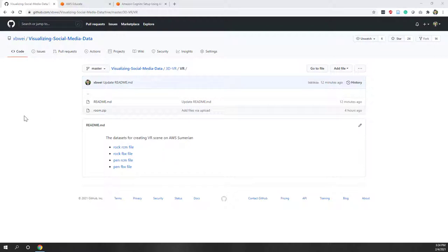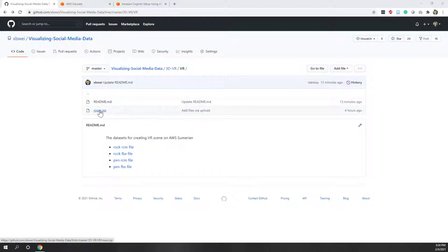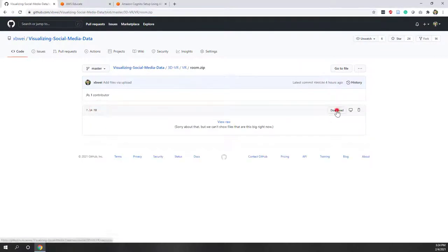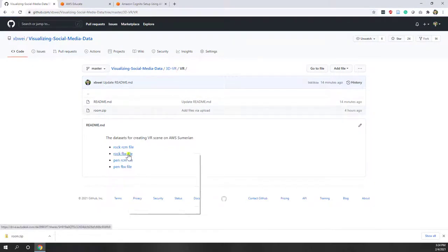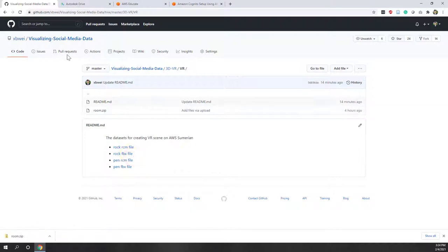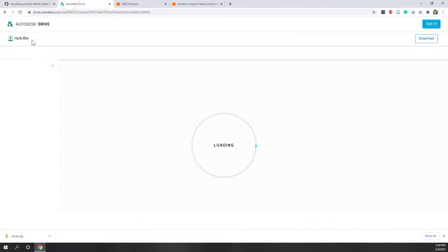First let's download the 3D models. You can also use your own models from the previous lab, otherwise we can use the 3D models posted on my GitHub. Here I'm going to use demo data — these are 3D models created from photos. I'm going to use the rock FBX file.